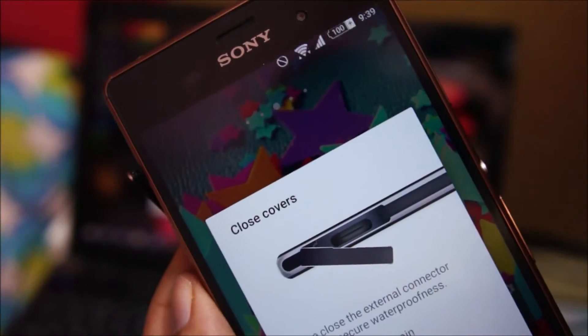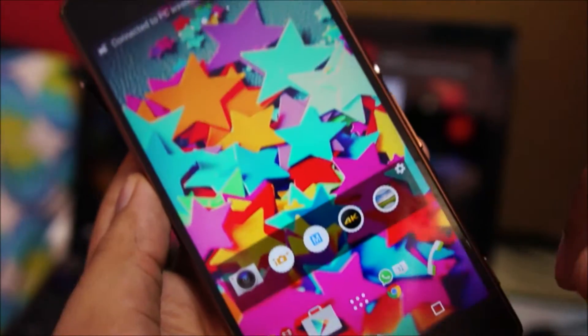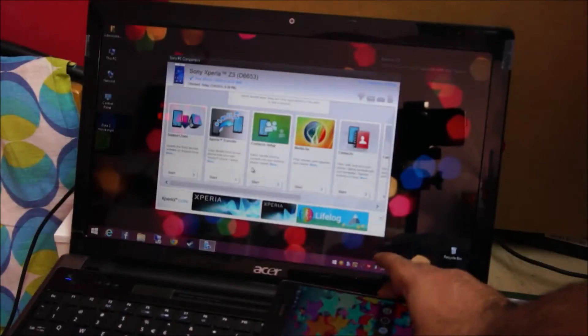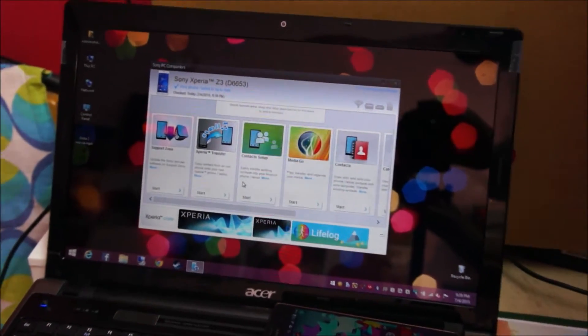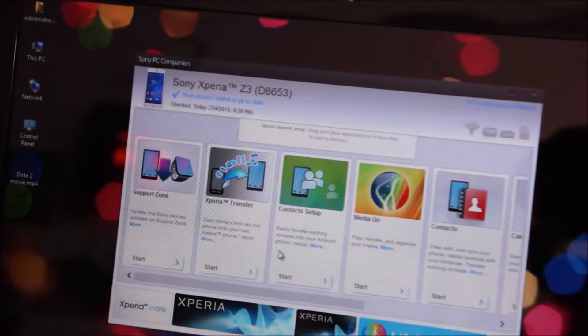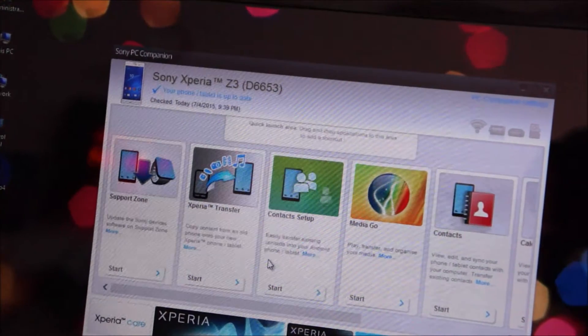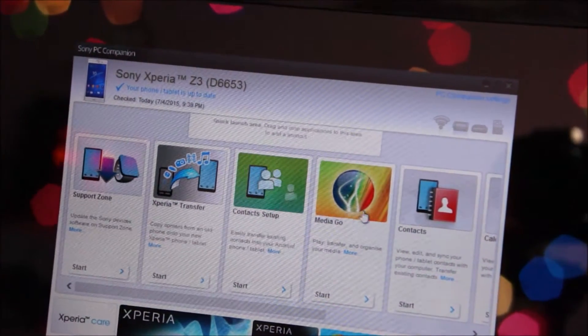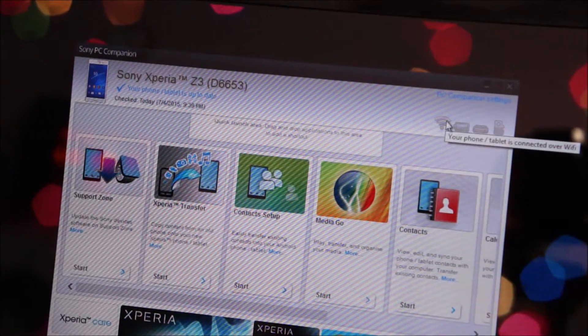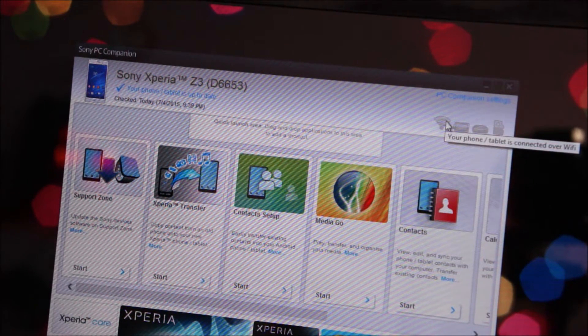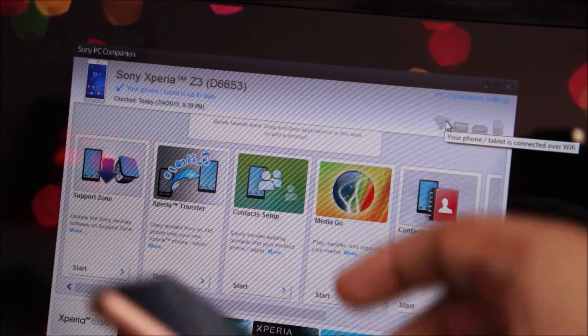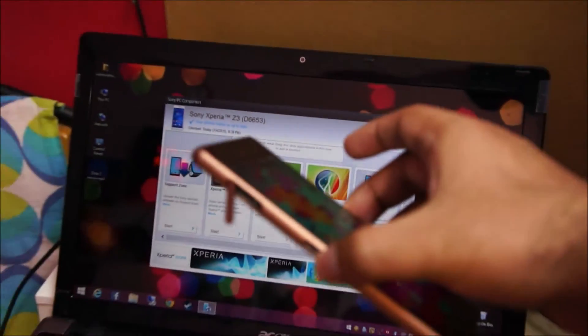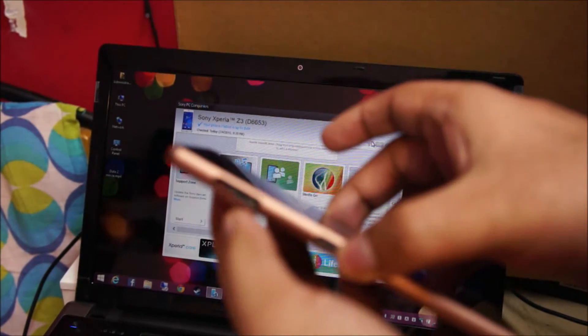It's connecting now. We are wirelessly connected to the PC. You can see it here. Our connection mode is your phone tablet is connected over Wi-Fi. No more USB cables just to transfer photos and videos from your phone.